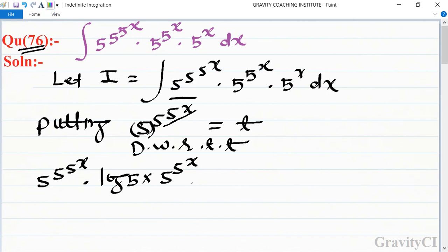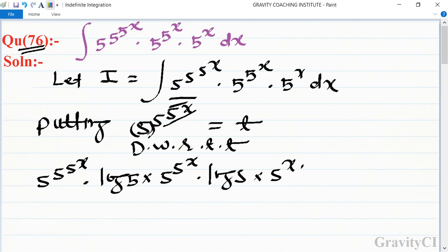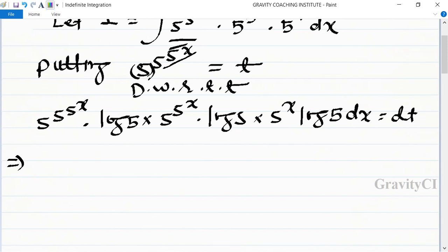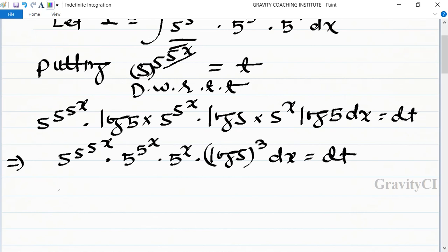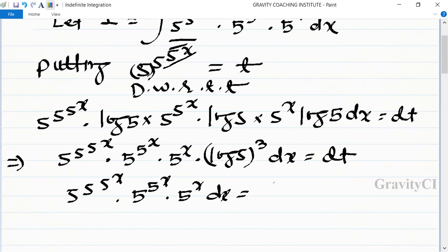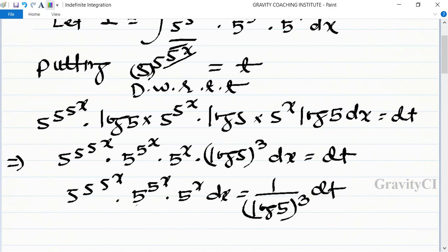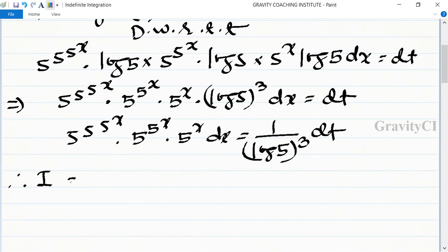We get 5 to the power 5 to the power x over log 5, and last 5 to the power x over log 5 dx equal to dt. This implies 5 to the power 5 to the power x, 5 to the power x, log 5 to the power 5 to the power x dx equals 1 upon log 5 to the power 3 dt.